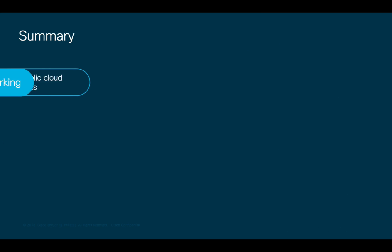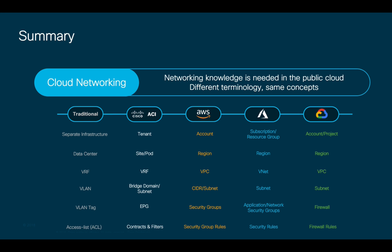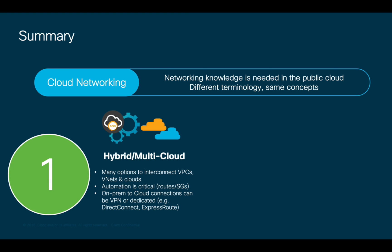As a summary, networking knowledge is very much needed in the public cloud as well. Although there is different terminology for each cloud provider, the concepts are very similar to what you already know. There are multiple networking elements you will have to configure and manage, as we learned today, which may increase complexity and potentially adding inconsistency to your multi-cloud environment.